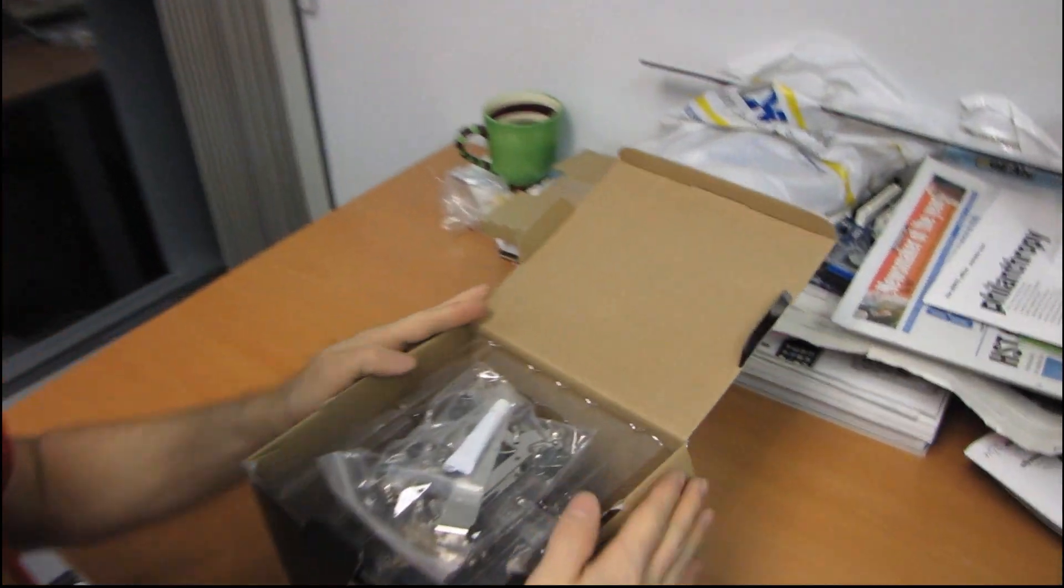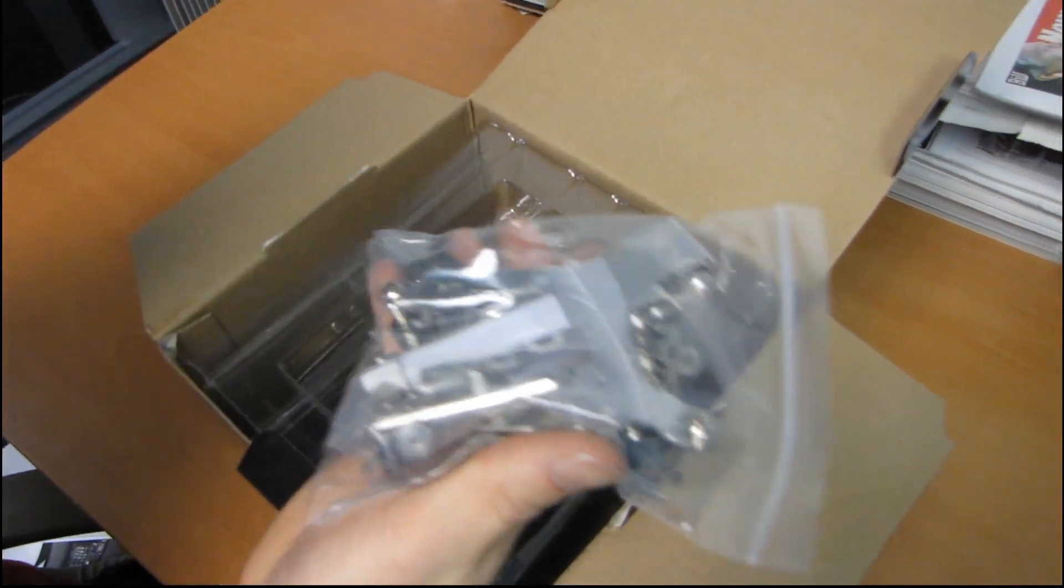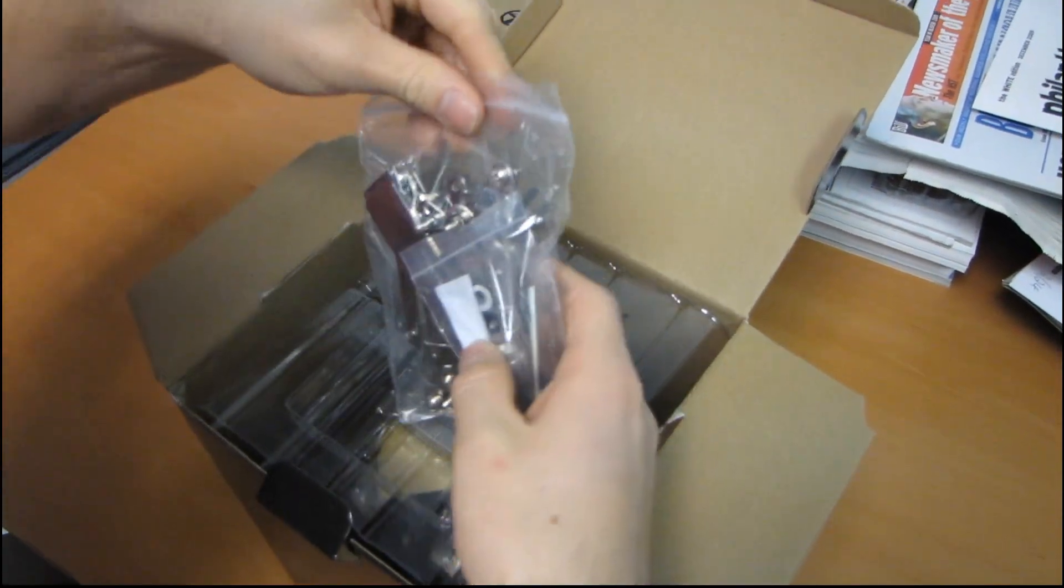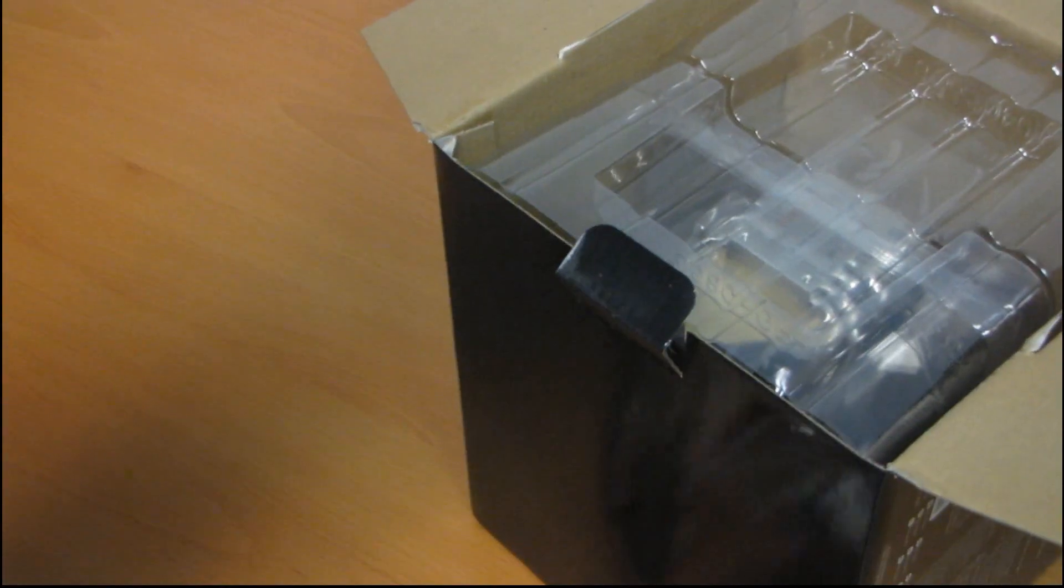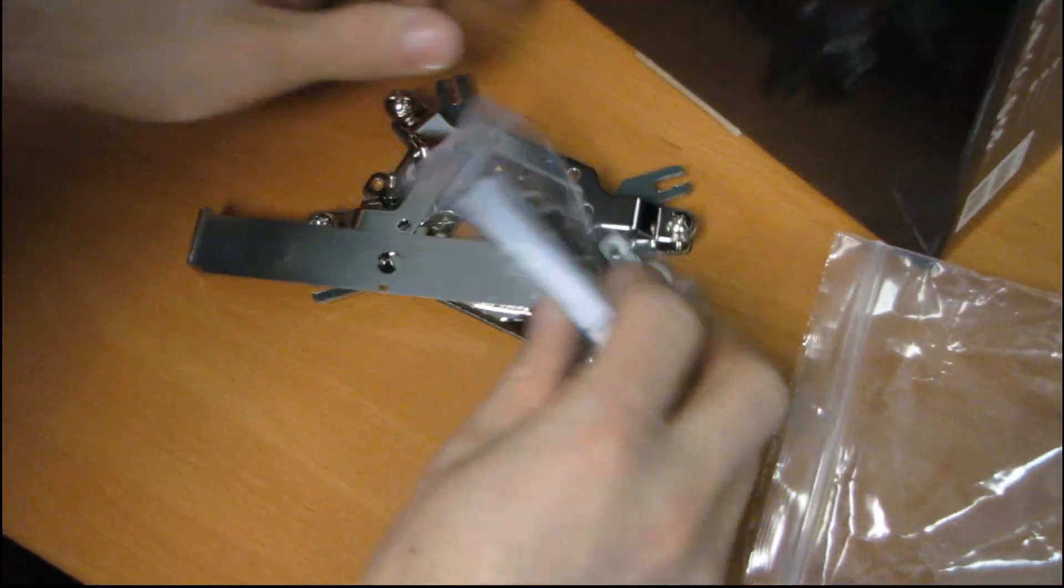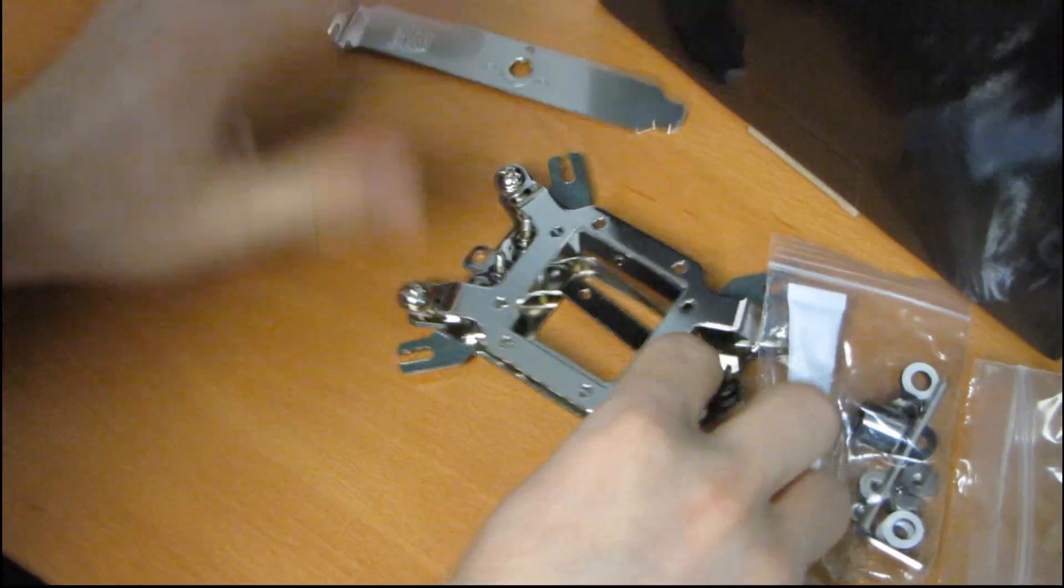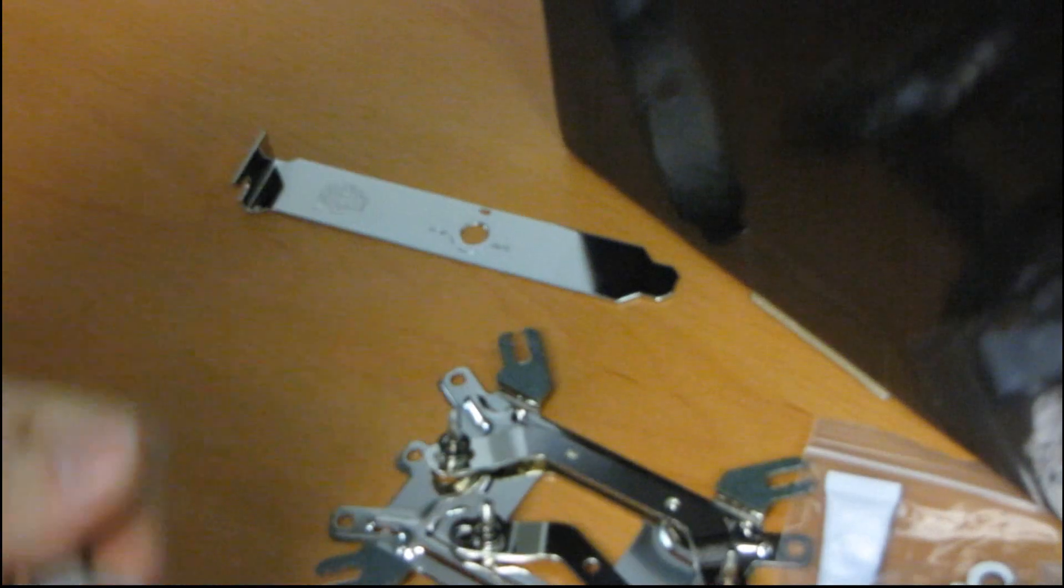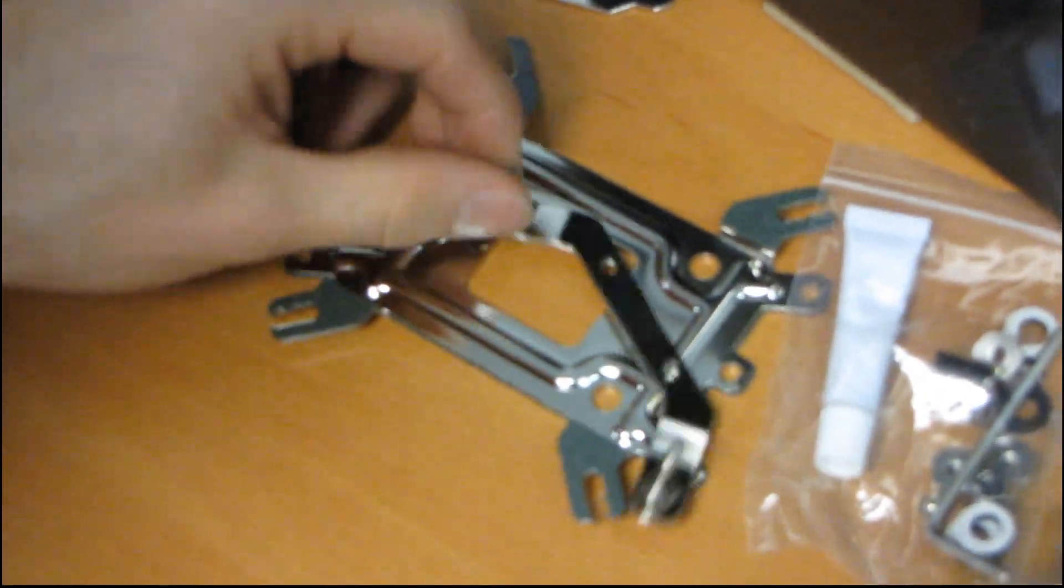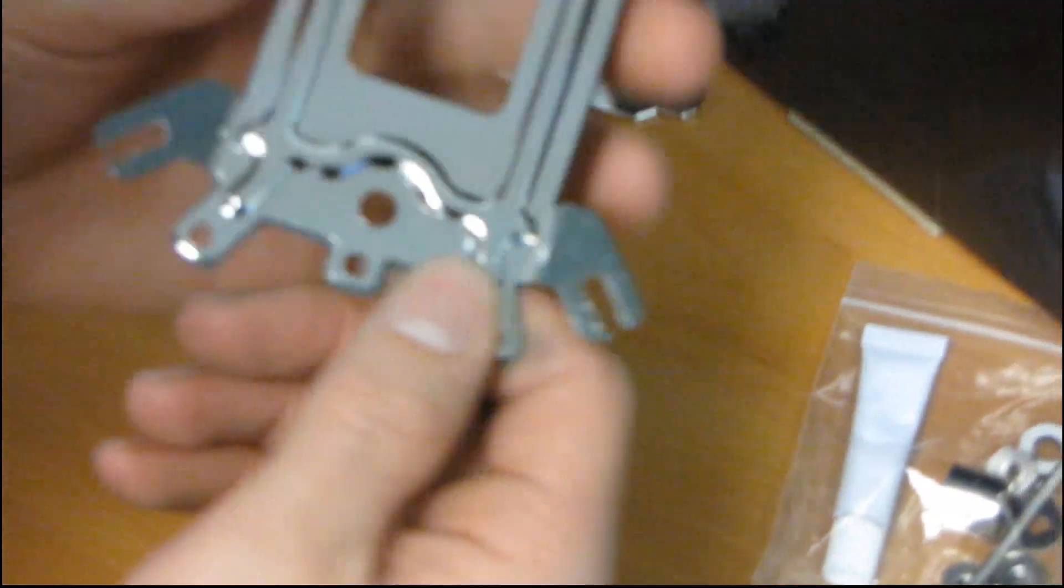One of the other really important things is the mounting system and you can tell when the manufacturer has cheaped out on the mounting system. This does not look to be a case of cheaping out on the mounting system. You can see that all of these parts are made of quality looking steel. So you can't expect any of this to bend or anything like that.